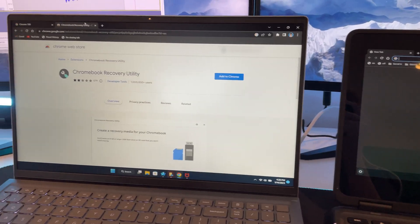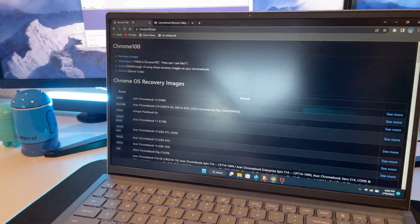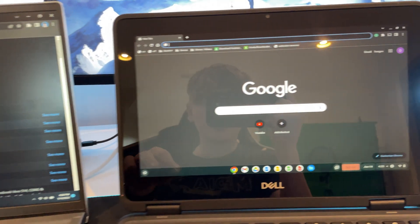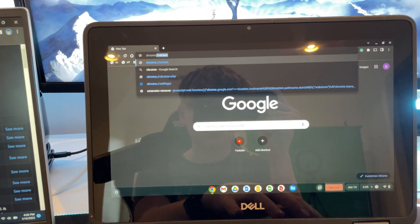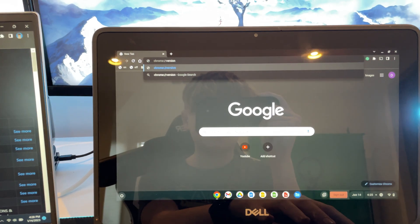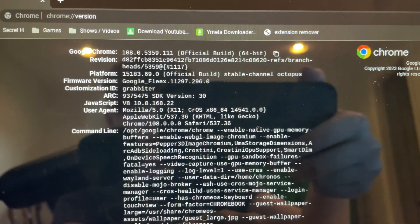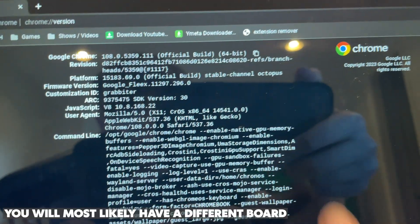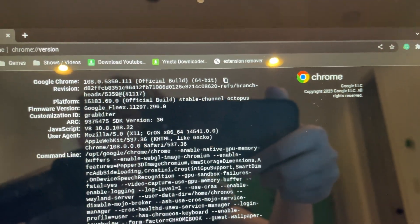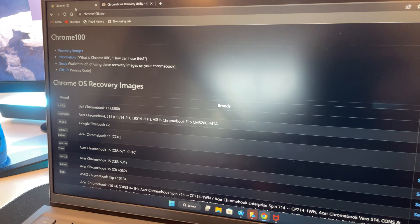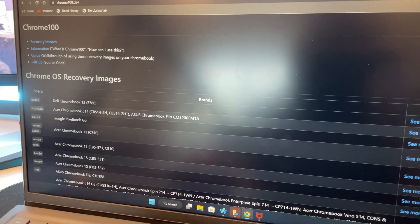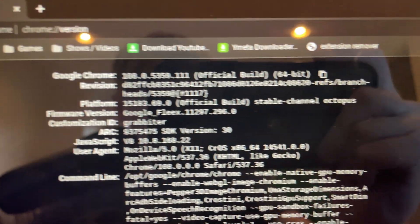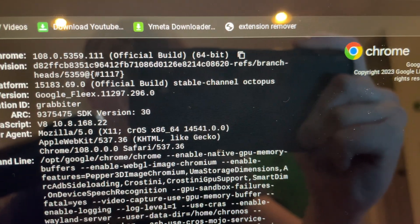Then what you want to do is go to the chrome100.dev website, and then type chrome colon slash slash version, then hit enter. Then where it says platform here, you want to look at the word at the very end, which is octopus for me, but it could be literally anything for you guys. So make sure to remember that word. Then go to the chrome100.dev website and do control F. Then type that word that we found on platform at the very end there.